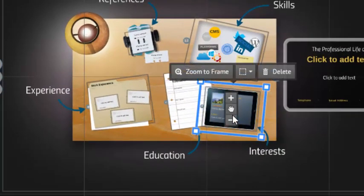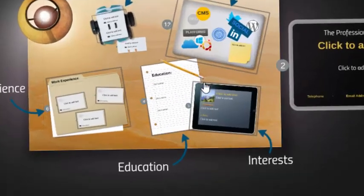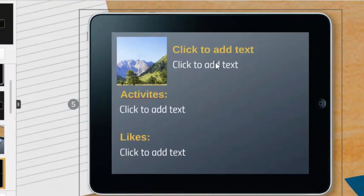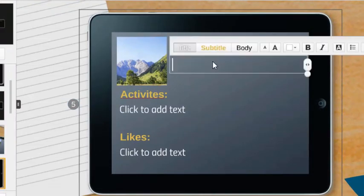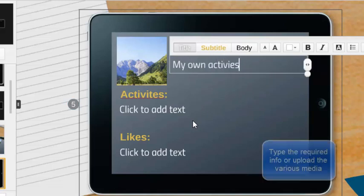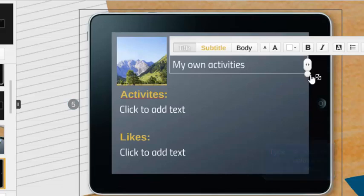I'm left clicking on this frame here and it gives me the option of zooming to the frame. Now it makes it easier to see and I can add my own activities, and because that was the area that I was in, you would add the information that you want and you have your classic editing features here as well.